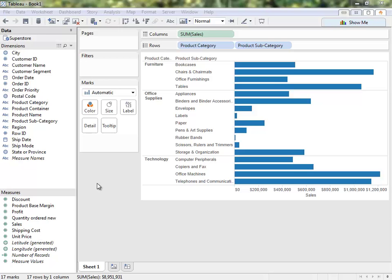Welcome to this Connecting to Data video on editing metadata and saving data sources. If you haven't already done so, I recommend watching the first video in this series, which covers the basics on connecting to data.